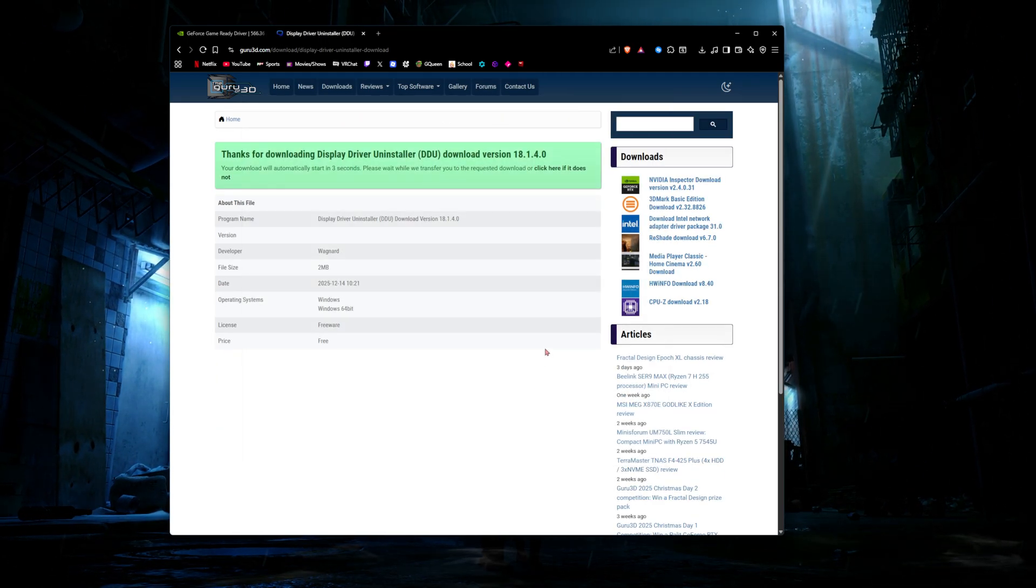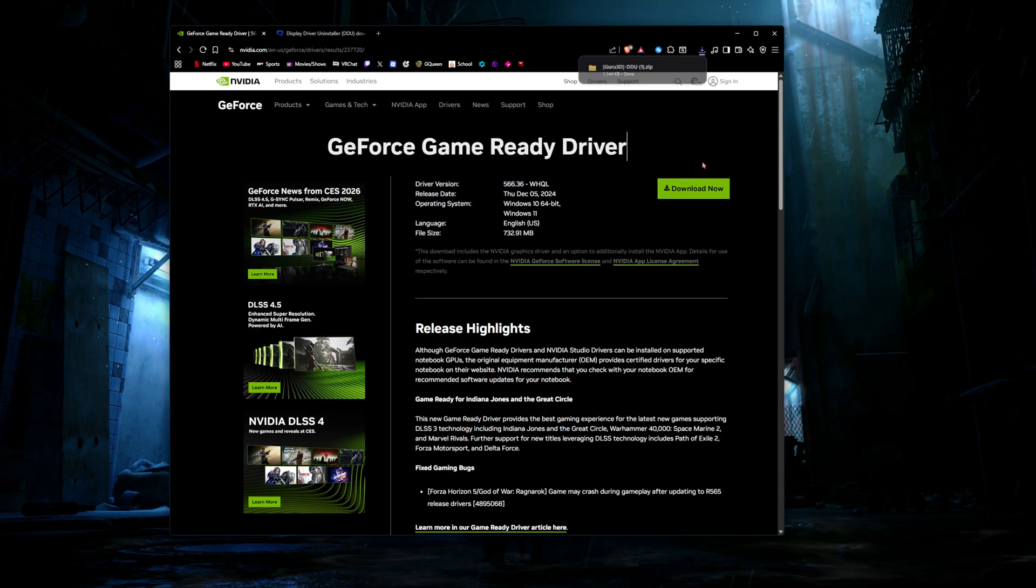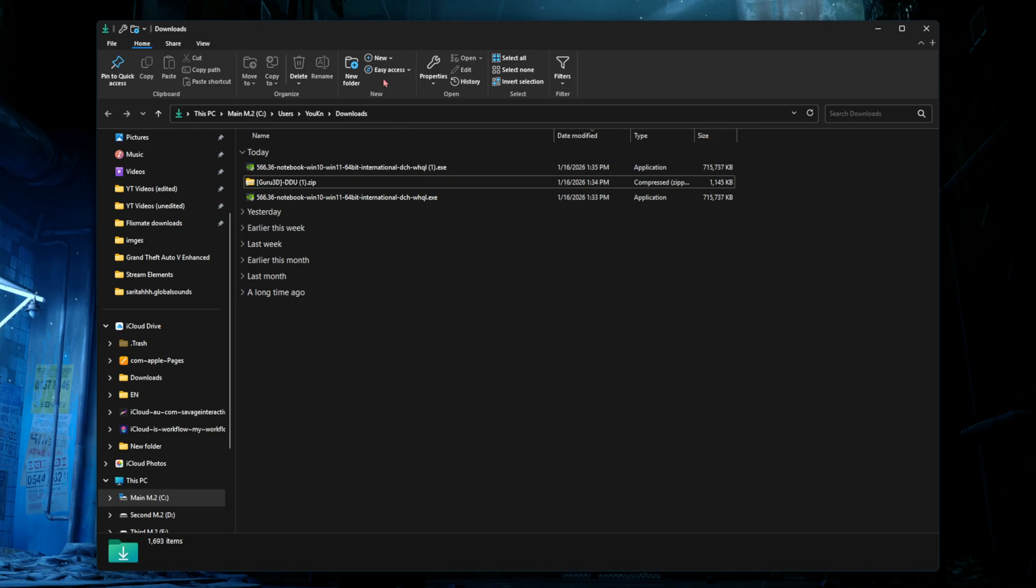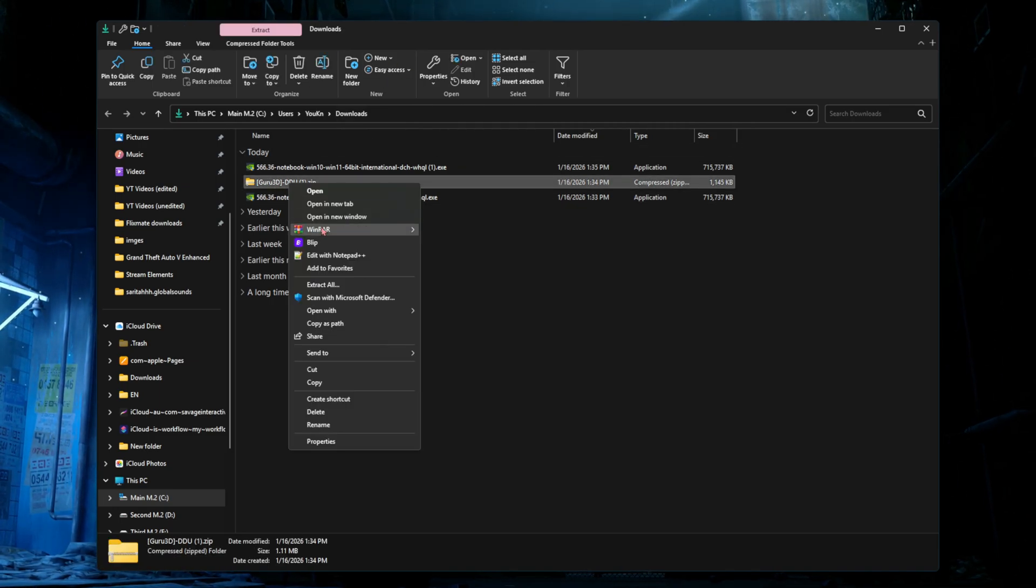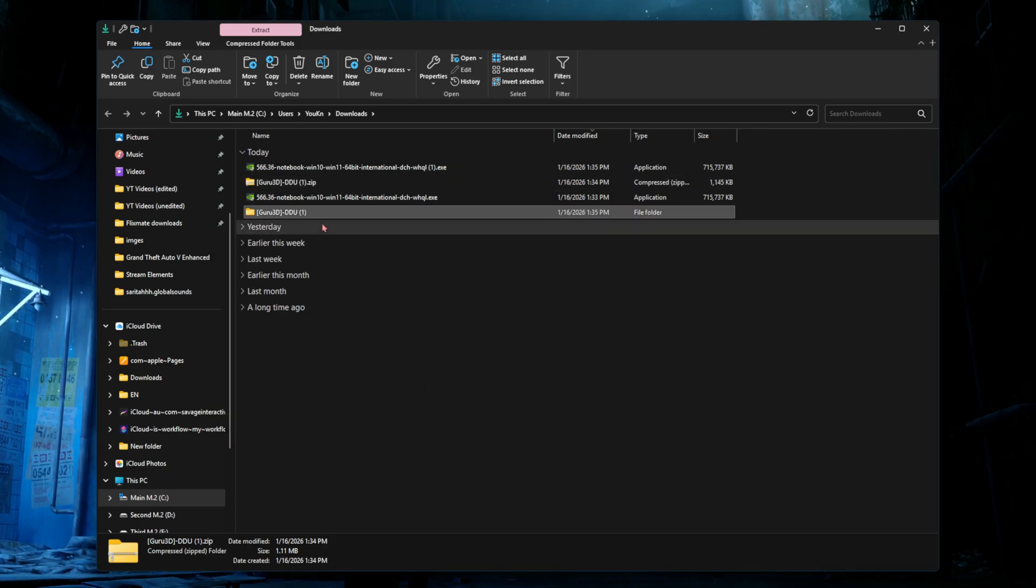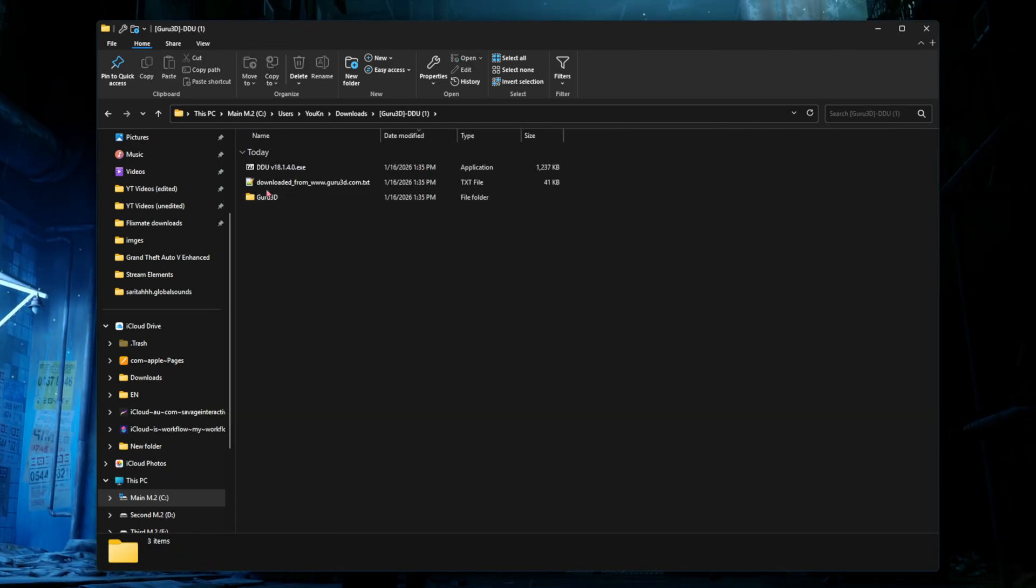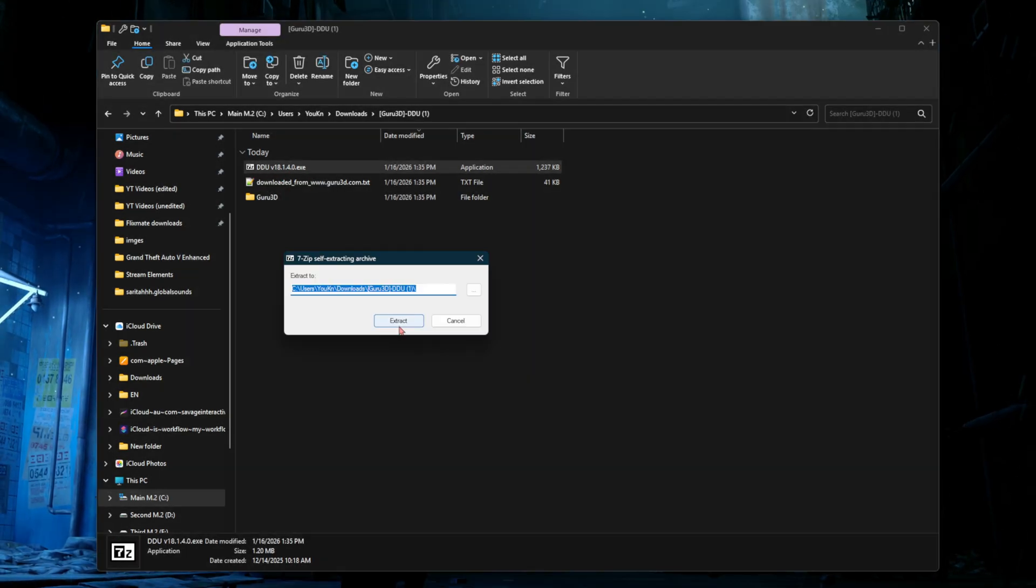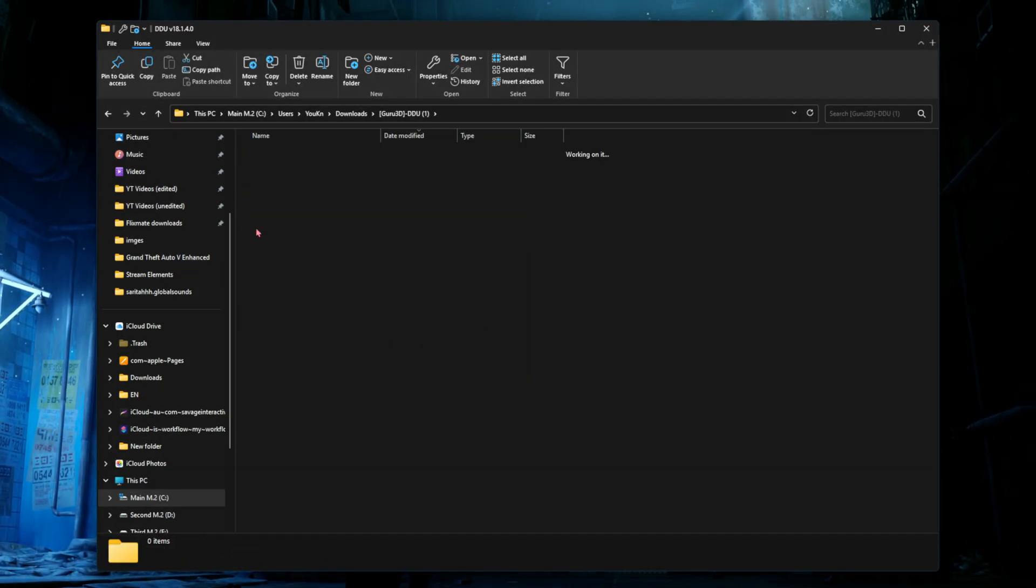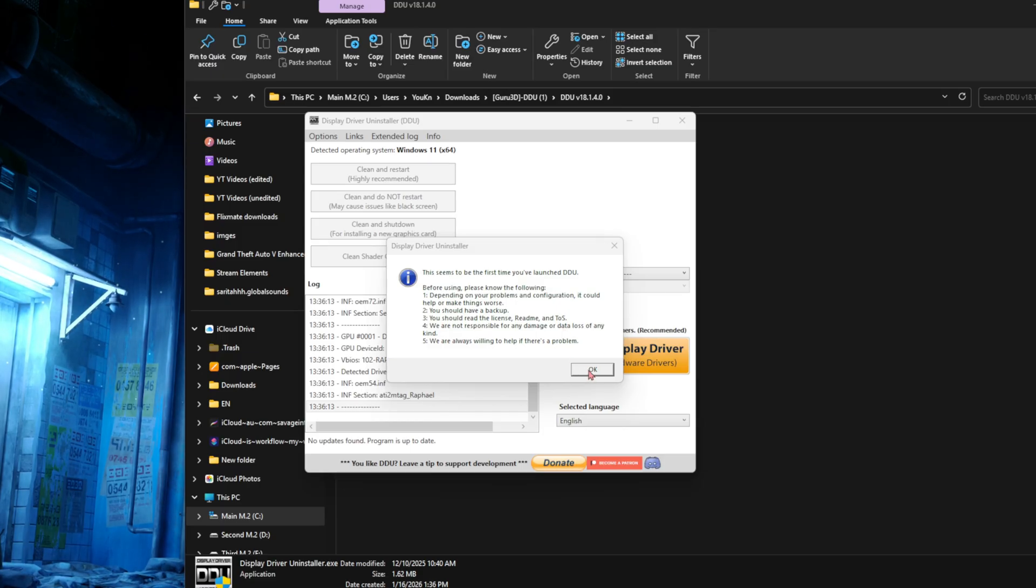Once you have those files downloaded, right click on the Display Driver Uninstaller.zip file and click extract all. The folder should pop up - double click on it and click Display Driver Uninstaller.exe, then click extract. The folder should be here - double click that and click Display Driver Uninstaller.exe. Click yes to the UAC prompt and this should open up.